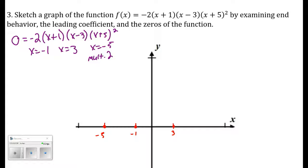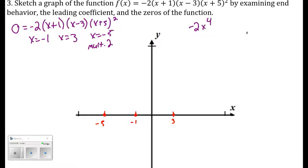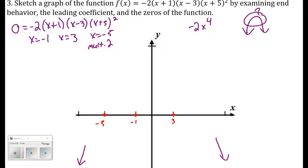The degree of this polynomial: multiplying the factors gives negative 2x to the fourth as the leading term. That's an even degree polynomial with a negative leading coefficient. So both ends go down — as x approaches negative infinity I come from below, and as x approaches positive infinity it's still going down because of that negative leading coefficient.